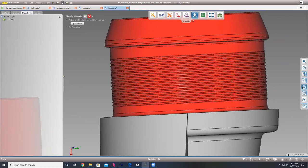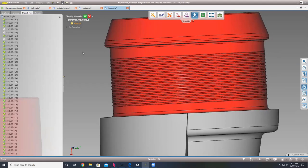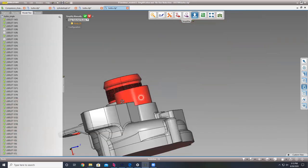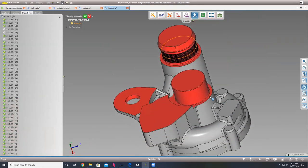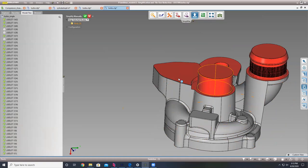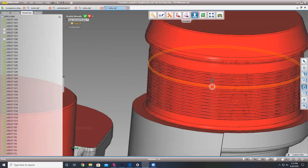With our bounding shapes tool we can do a few cool things. First we'll use our simplify manually — simplify manually allows you to take an interactive approach to simplifying. You can keep or delete selected bodies. When it splits the bodies, it essentially makes a whole bunch of smaller bodies with these threads.